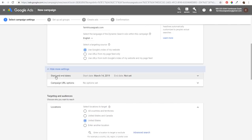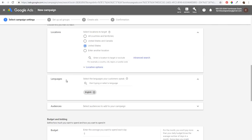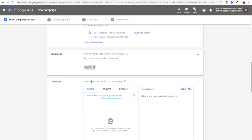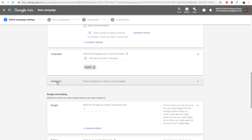We'll start with using Google's index of our website. There are some more settings here: start and end dates, campaign URL options, and location targeting — we'll keep it as United States. You can update locations, languages, and audiences. There's also a separate tutorial coming about targeting audiences within your search campaign, so stay on the lookout for that.